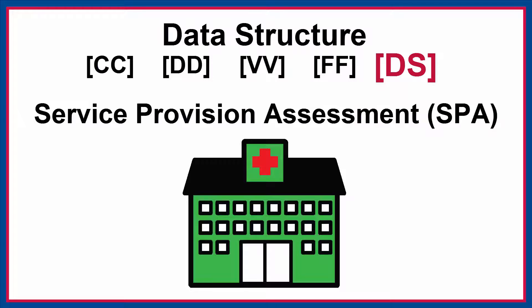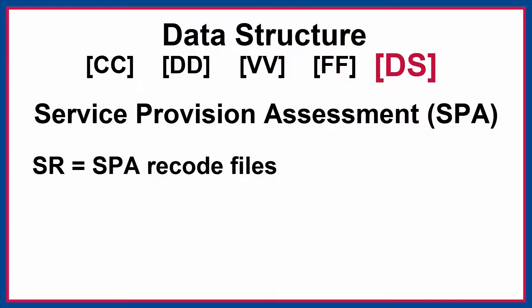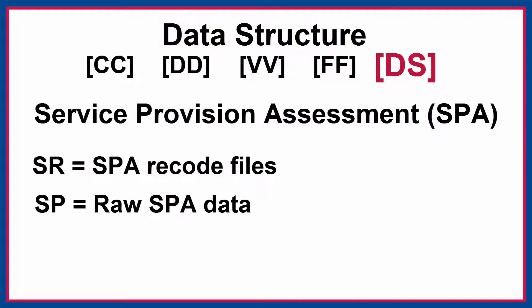Finally, Service Provision Assessment, or SPA survey data files, have two additional characters at the end of their zip file name, which indicate the data structure. SR indicates SPA recode files, while SP signals raw SPA data.